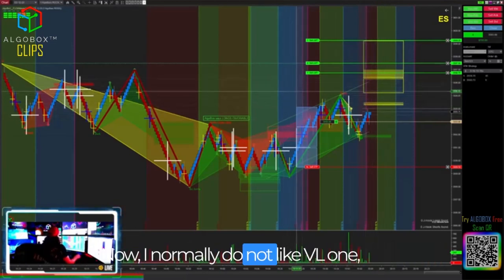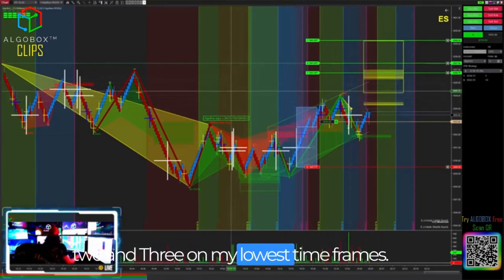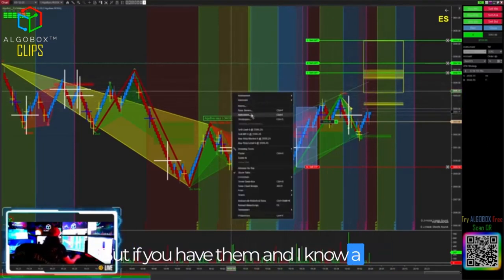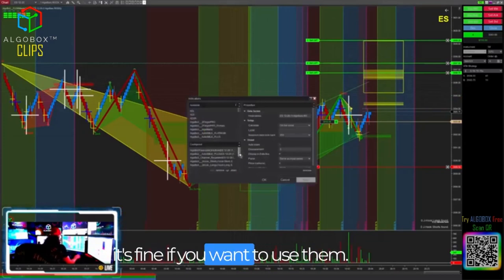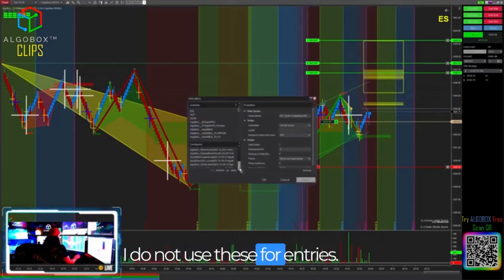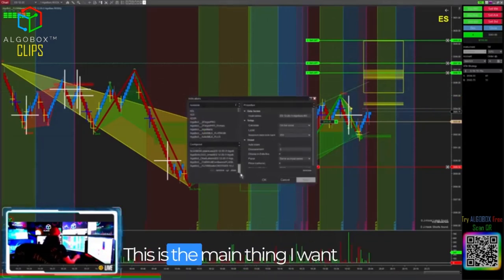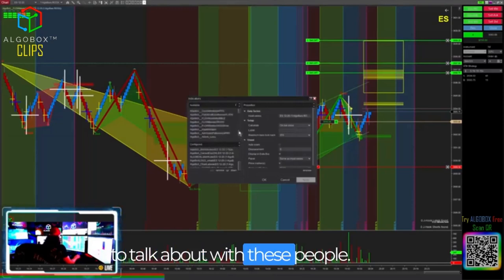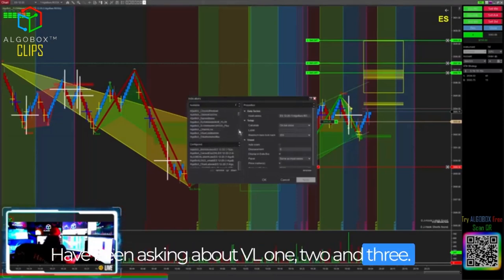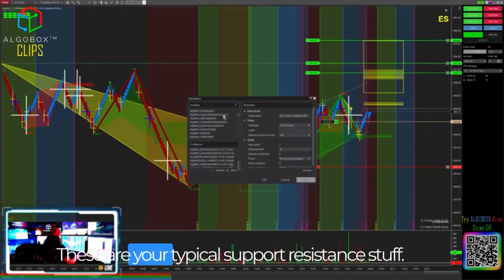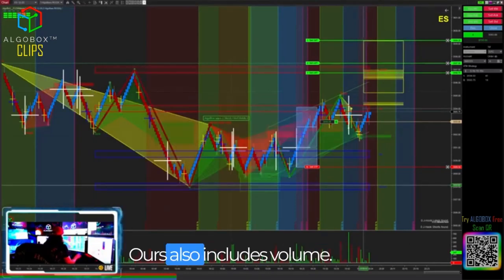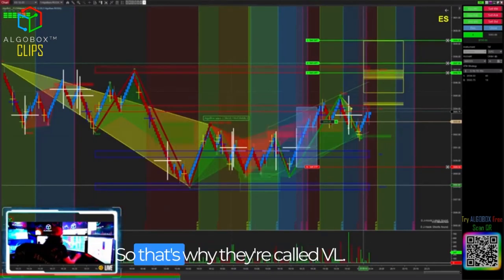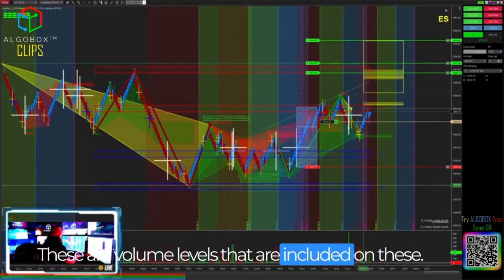I normally do not like VL1, 2, and 3 on my lowest timeframes, but if you have them — and I know a lot of people are putting them on their charts — it's fine if you want to use them. I do not use these for entries. This is the main thing I want to talk about. People have been asking about VL1, 2, and 3s. These are your typical support resistance stuff, and ours also includes volume — that's why they're called VL.